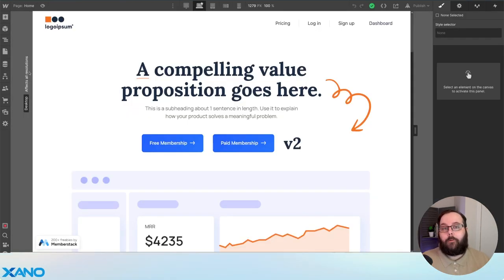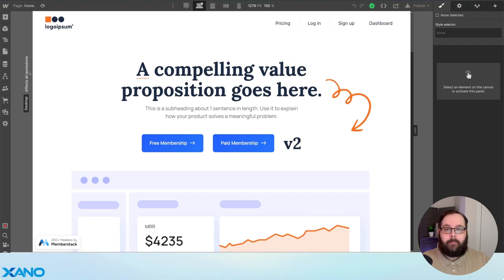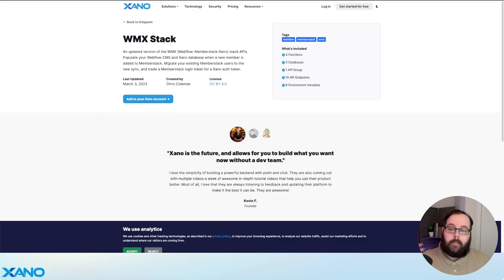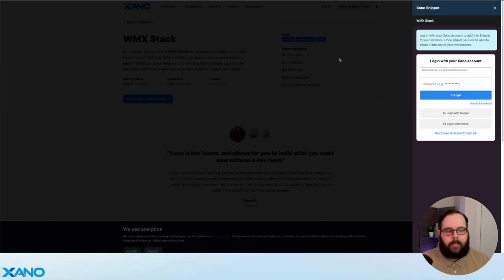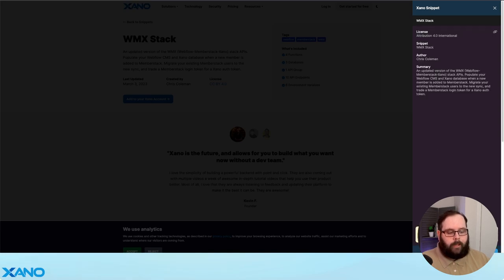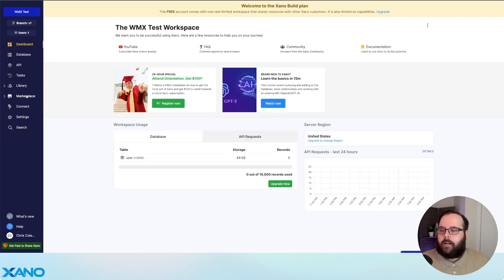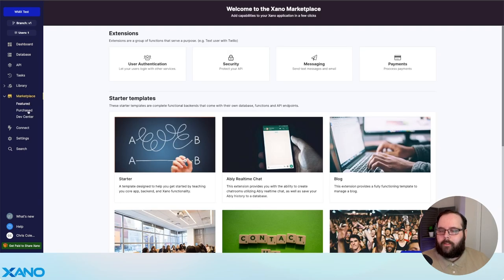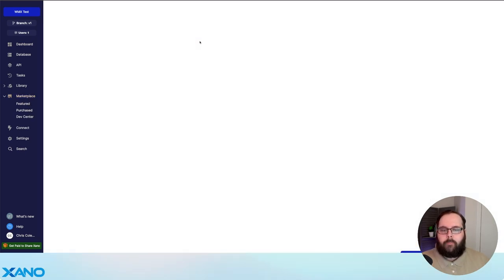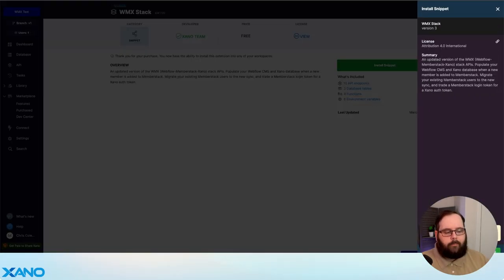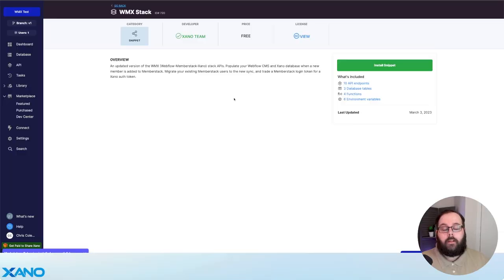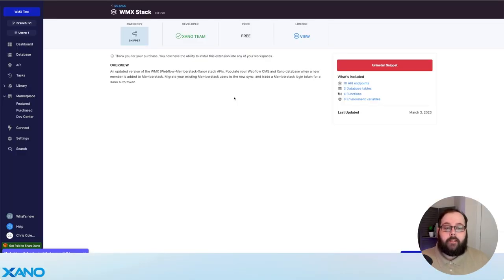We're really excited to give you the building blocks to make this integration happen, but let's show you how to actually implement this yourself with the snippet. So I'm on the snippet page — I'm going to click add to my Xano account, choose my instance, and click add to instance at the bottom. I can then click this button to go straight to my instance. Now that I'm in my instance, I'm going to go over to the marketplace tab on the left-hand side, click purchased, then click WMX stack, and click install snippet and then the install button in the corner. We've now installed this snippet into our Xano workspace.